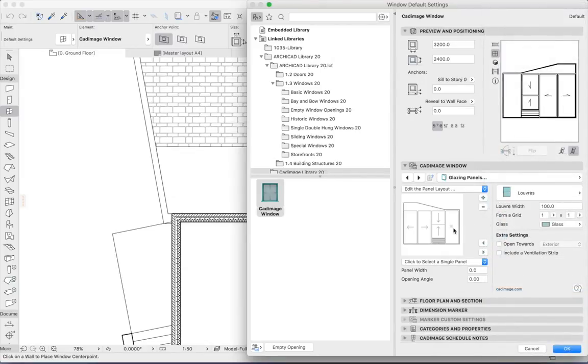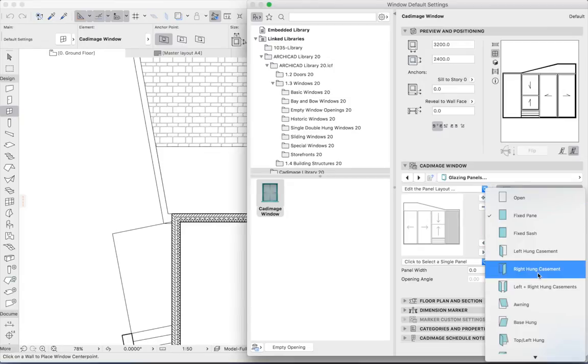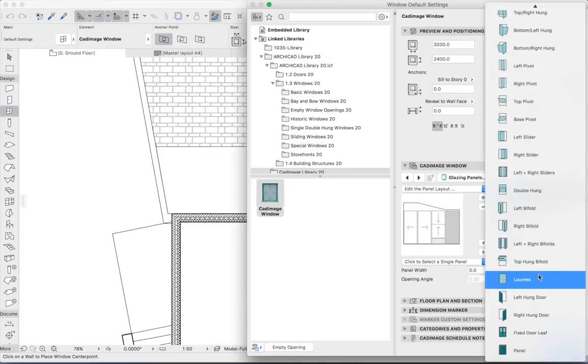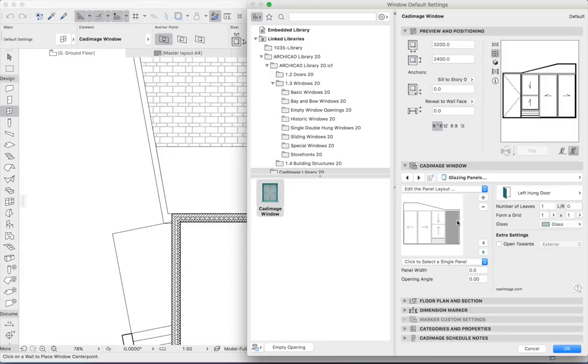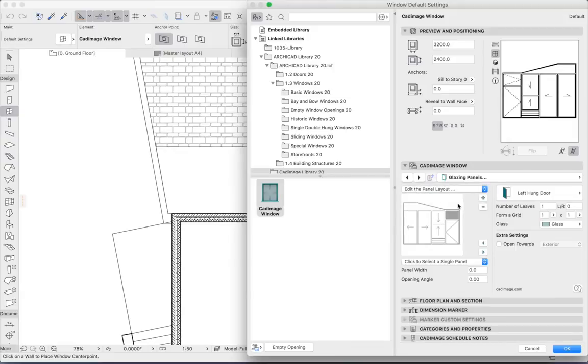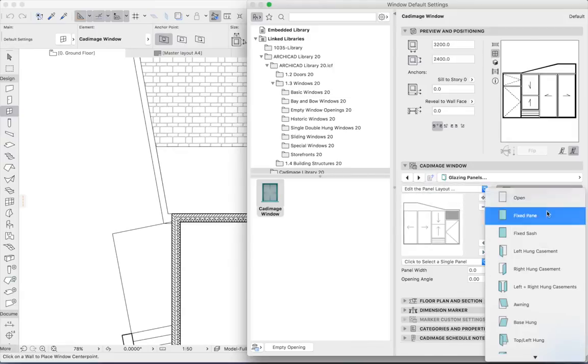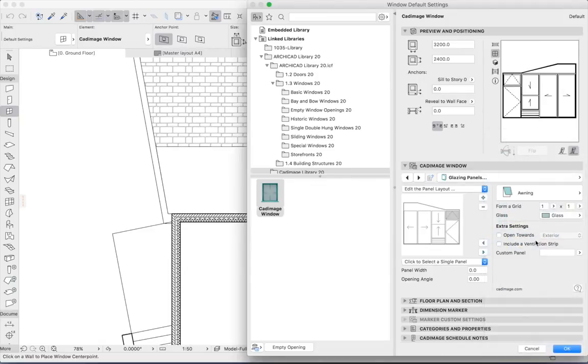I'd like the last panel to be a door, so we'll go for a left hung door. Now again, I don't want this to be the full height. 2.4 meters is a bit high for a door, so I'll insert a panel above. And just for interest, let's say that that is an awning window.